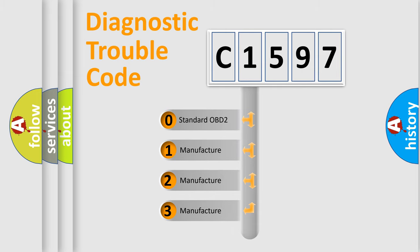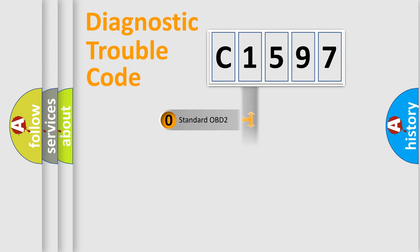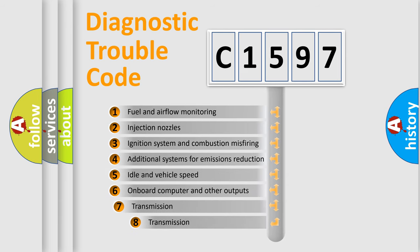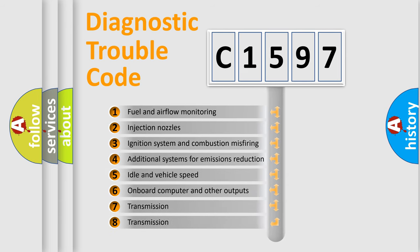If the second character is expressed as zero, it is a standardized error. In the case of numbers 1, 2, 3 it is a manufacturer-specific expression of the car-specific error.